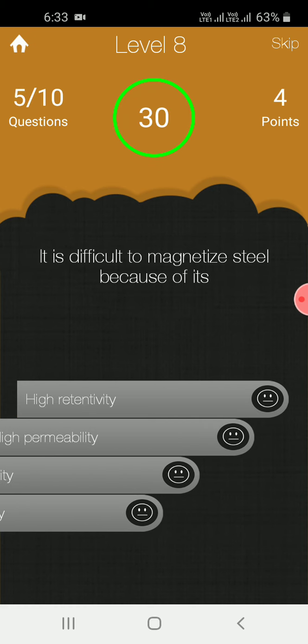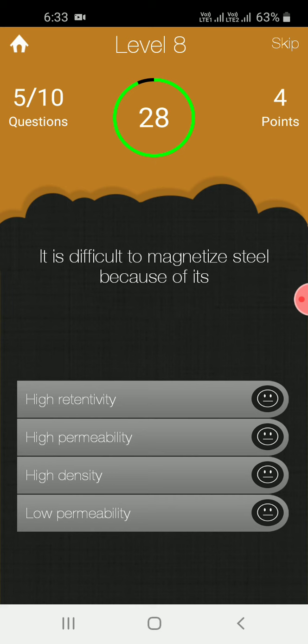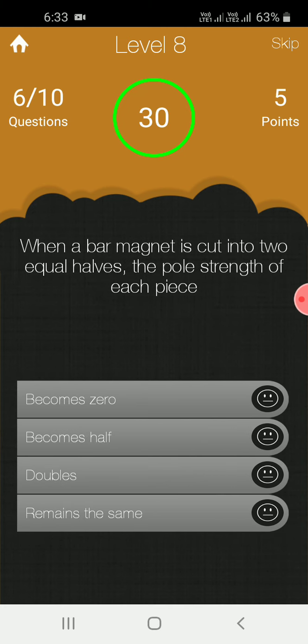It is difficult to magnetize steel because of its low permeability. When a bar magnet is cut into two equal halves, the pole strength of each piece remains the same.